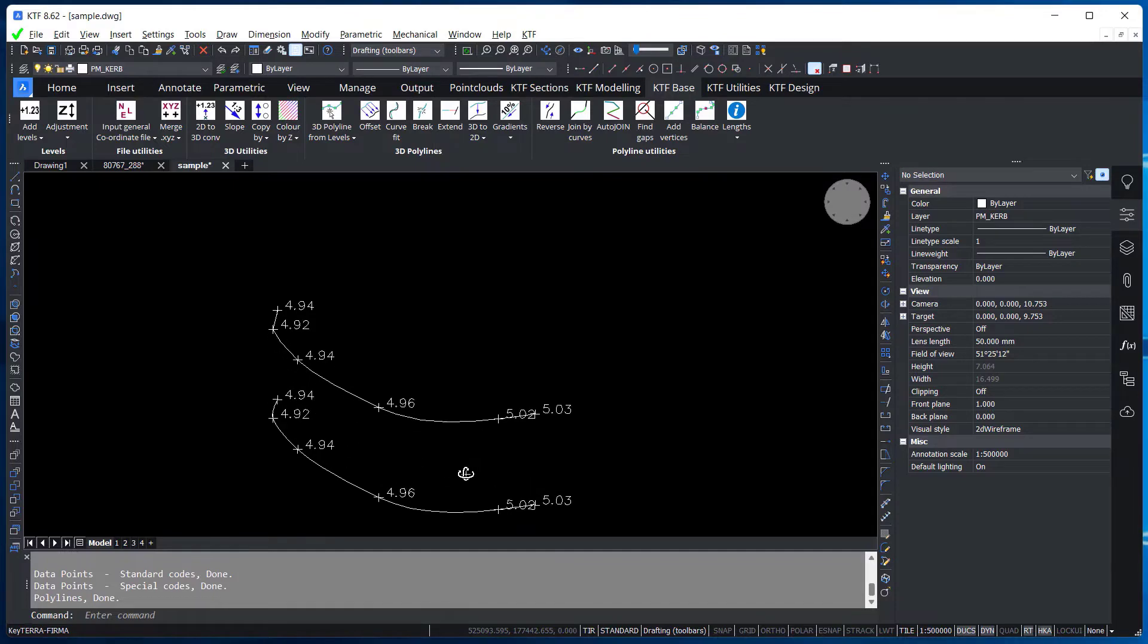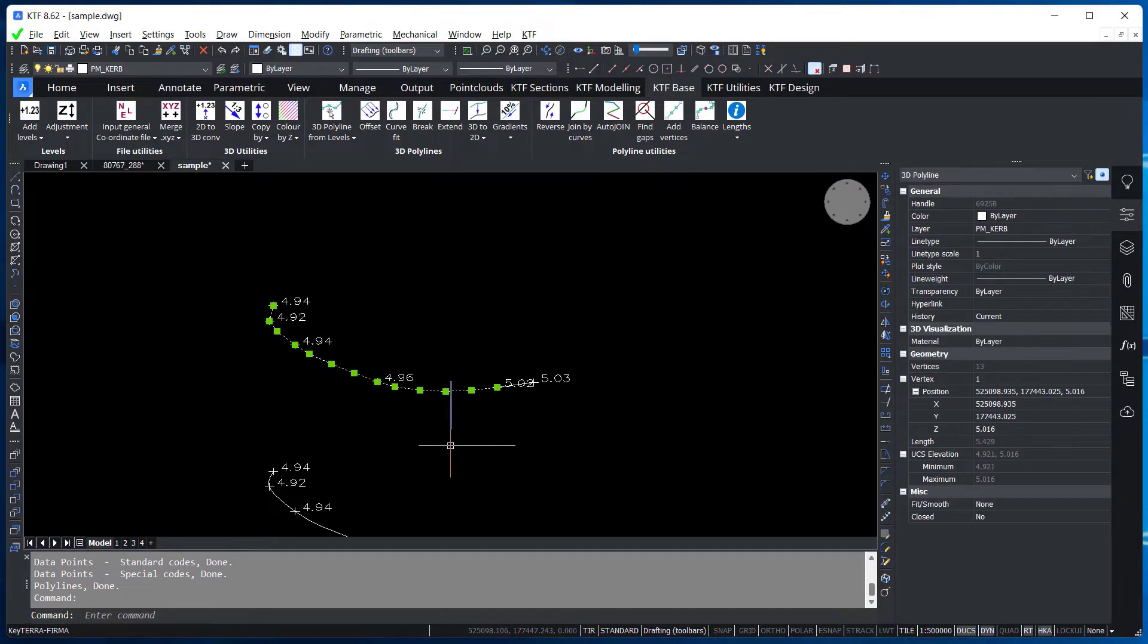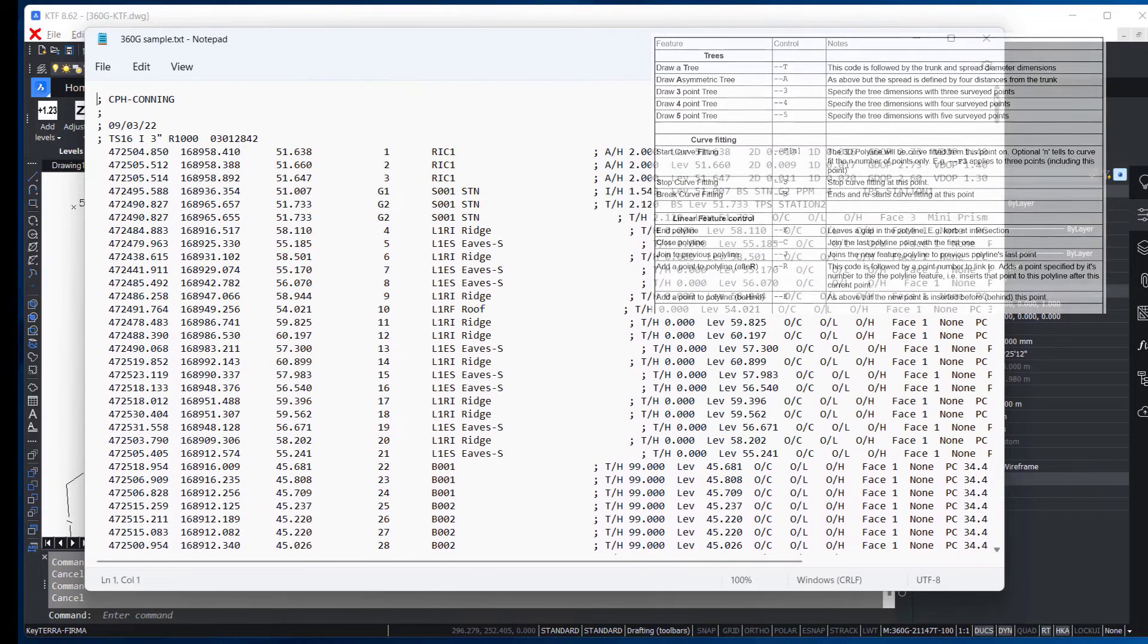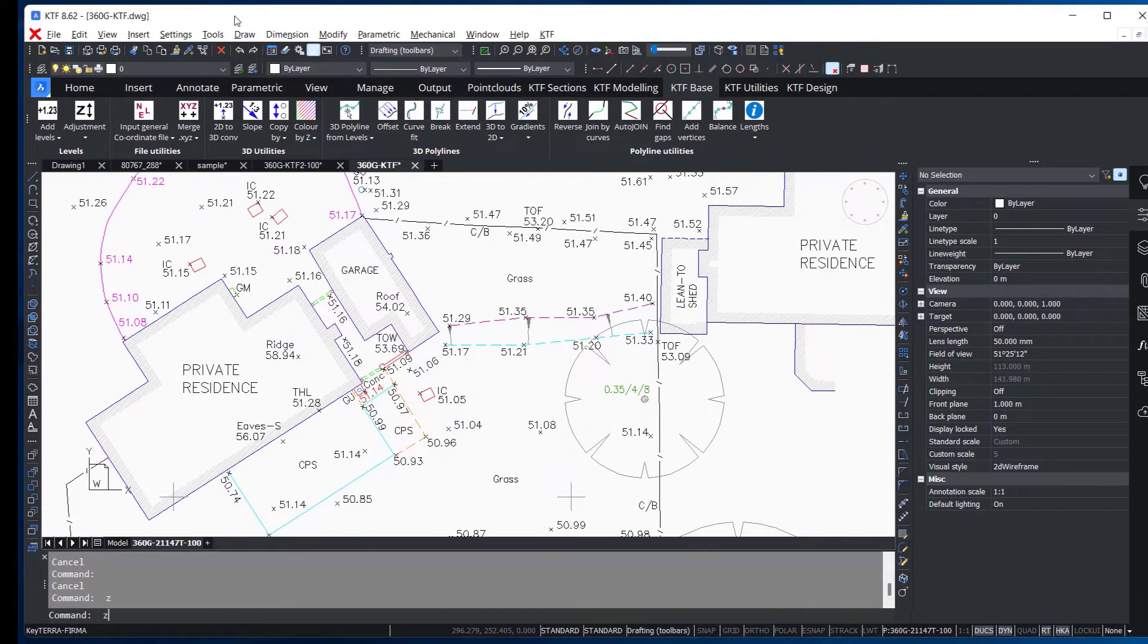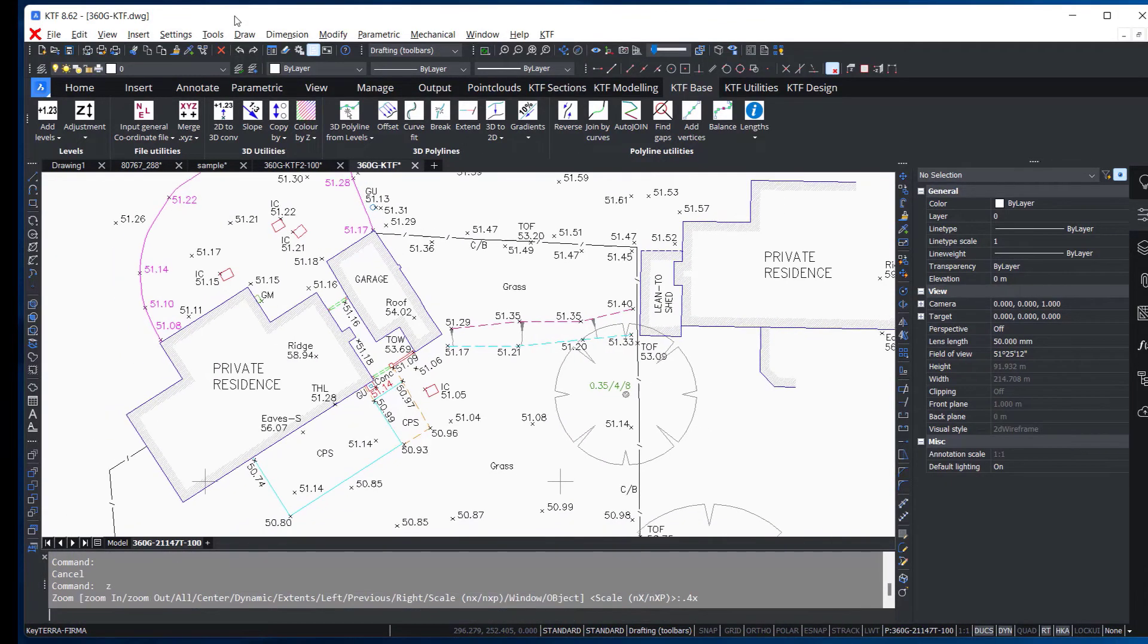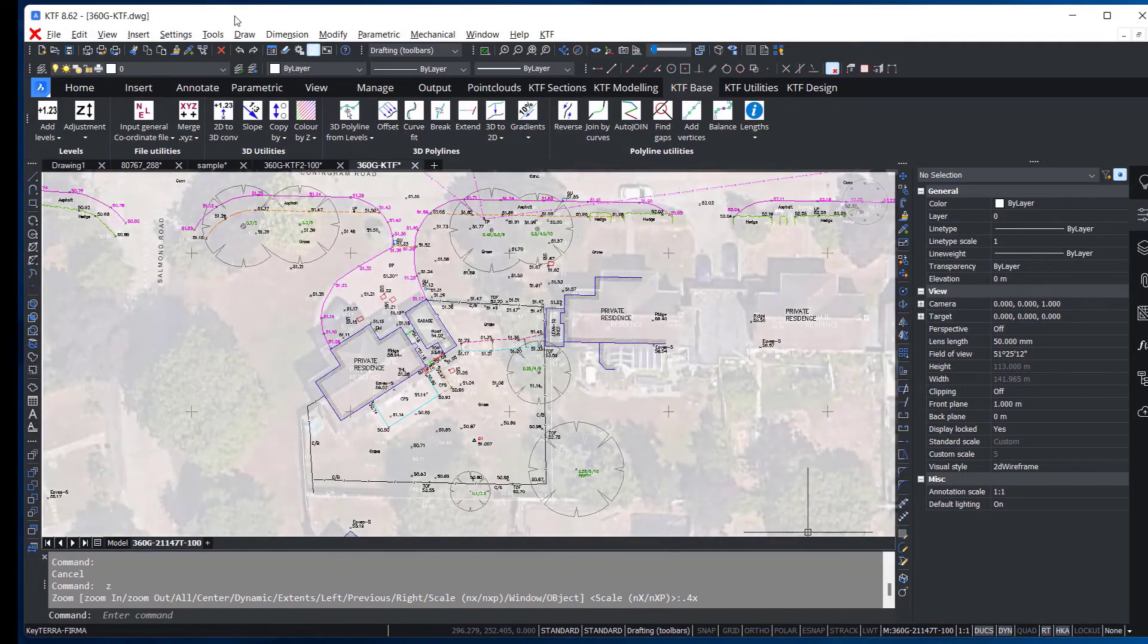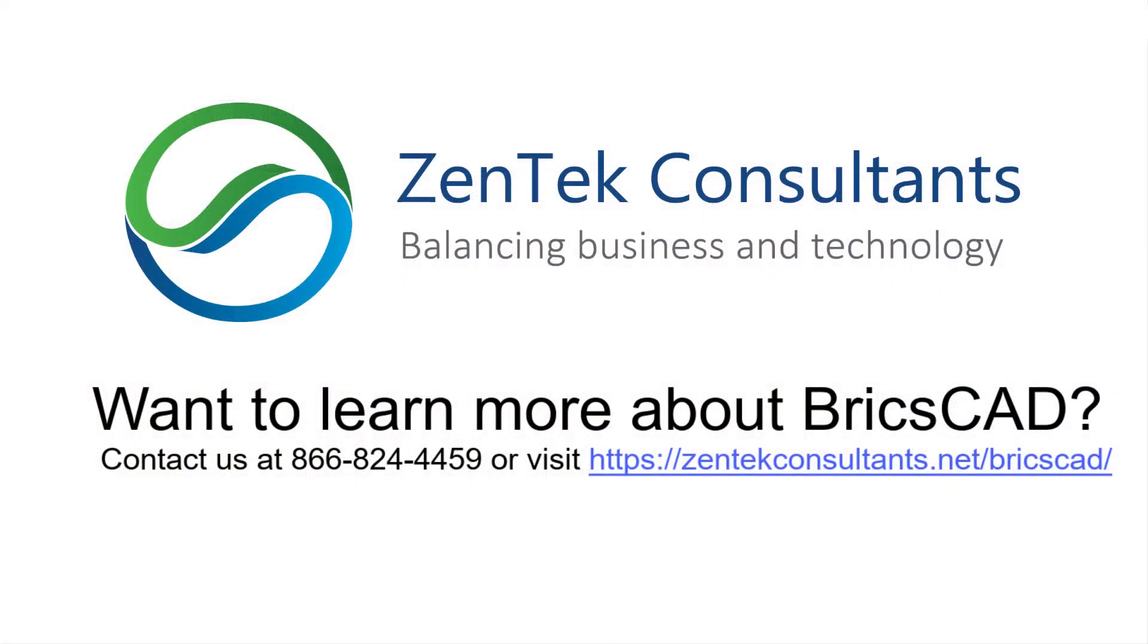The power of BricsCAD Pro, along with the powerful coding features offered by KTF, provide an easier and more optimized way to import topo data into a CAD drawing and create an accurate CAD deliverable. I'll see you next time.